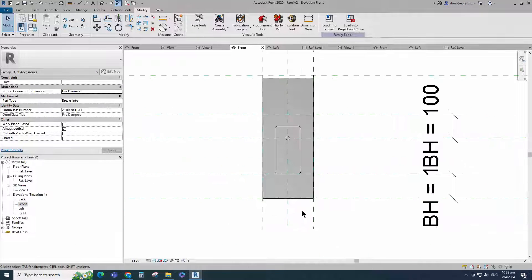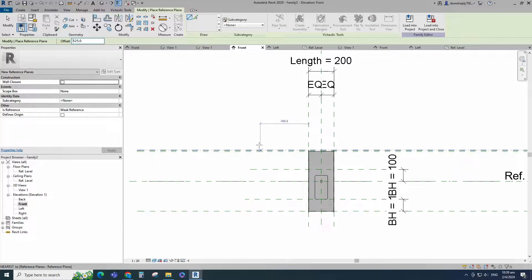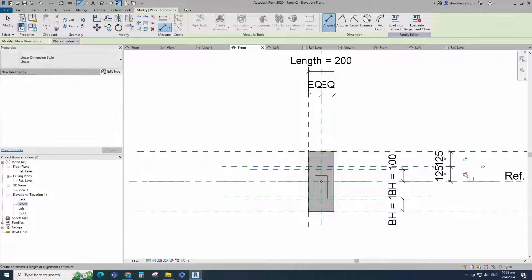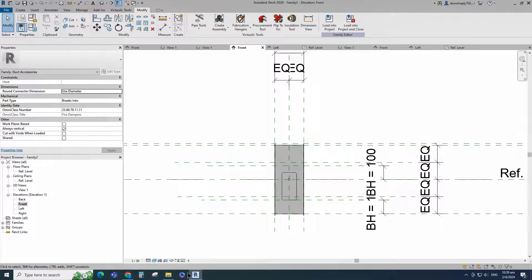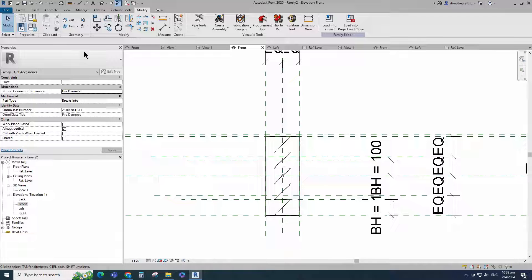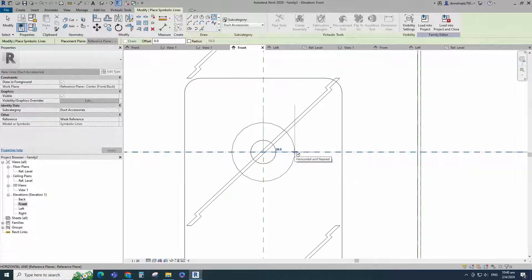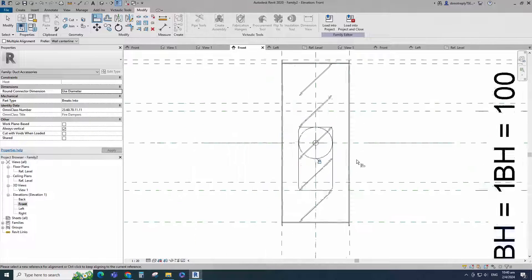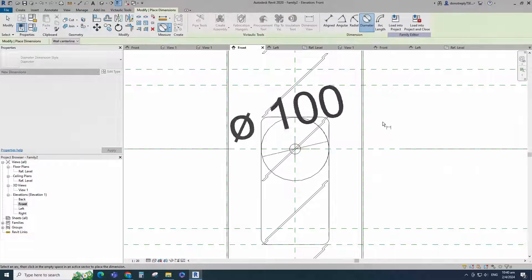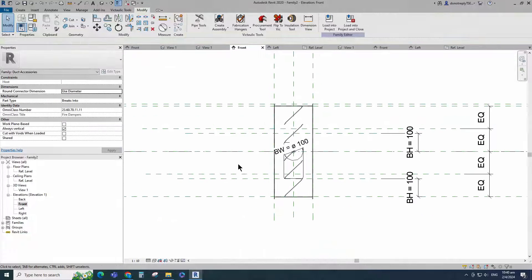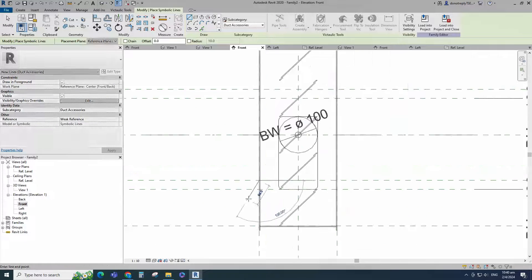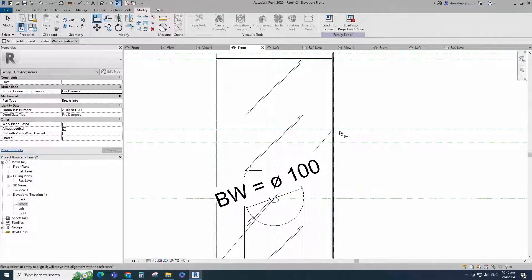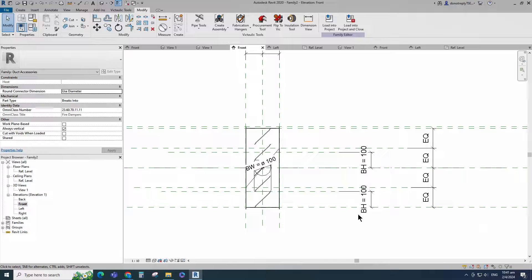Go to front view. Select the existing reference plane. Offset 125mm and create similar. Insert dimension and make equal. Go to Annotation and select symbolic lines. Draw a circle. Select the circle and check circle mark visible. Align to the reference plane and lock it. Insert diameter dimension and assign to BW parameter. Go to Annotation and select symbolic lines. Draw a line and lock to reference plane. Check in 3D view.